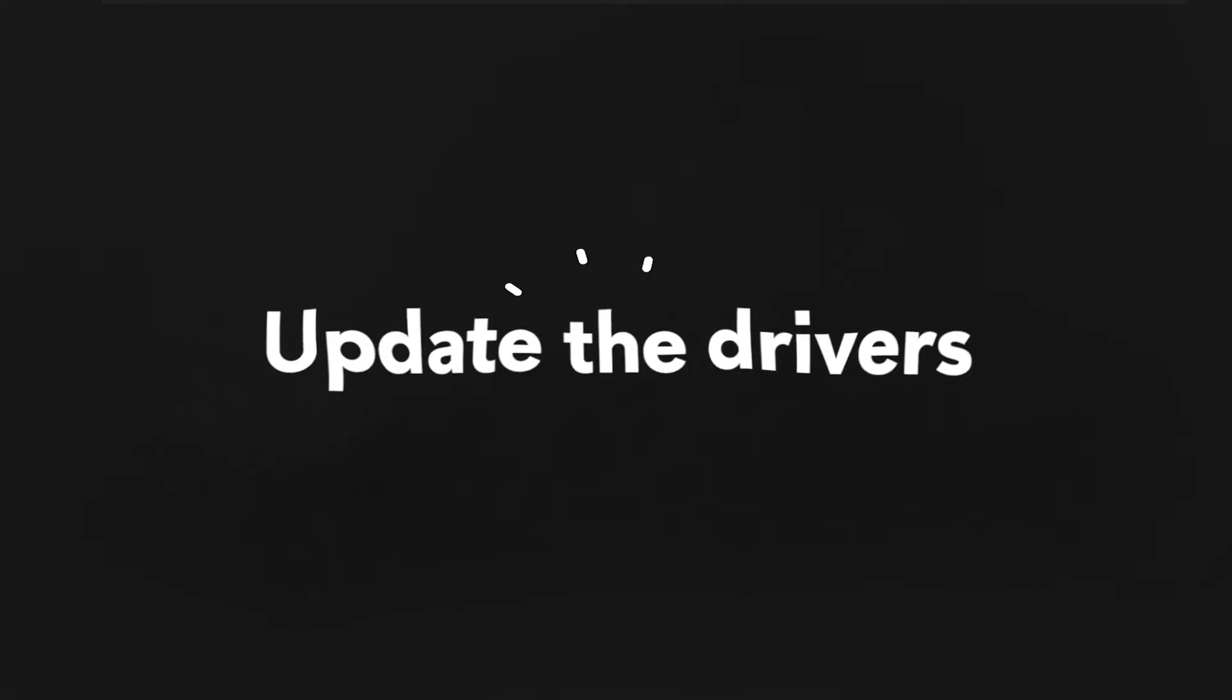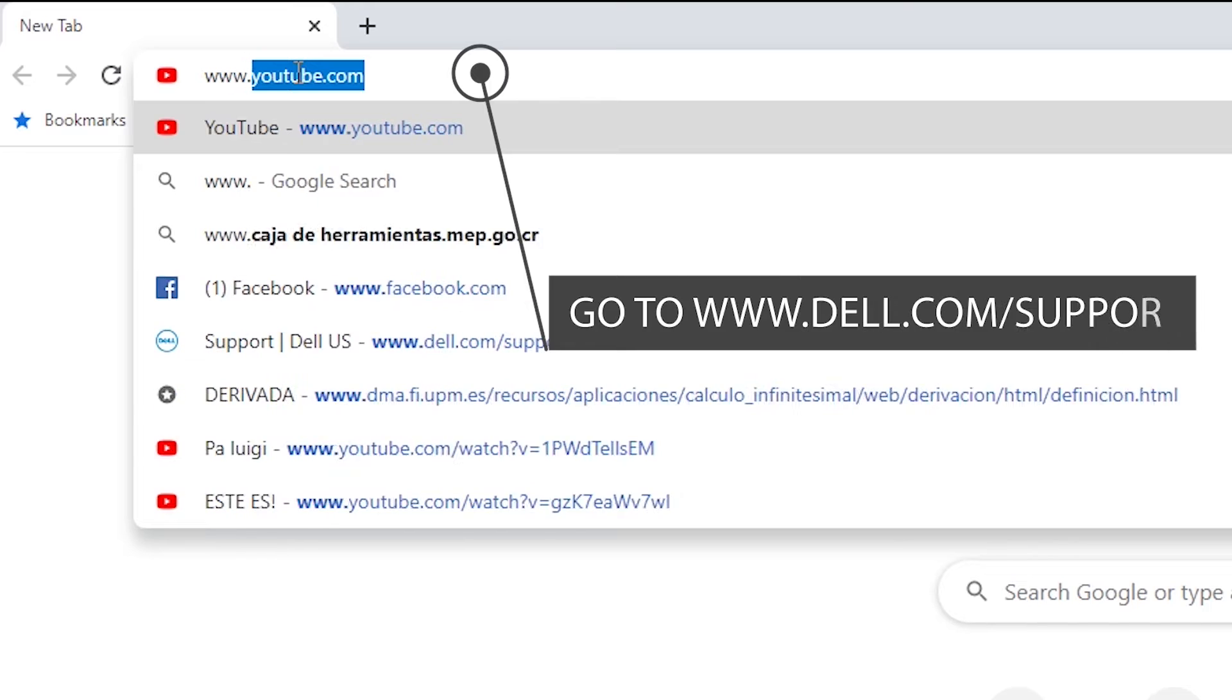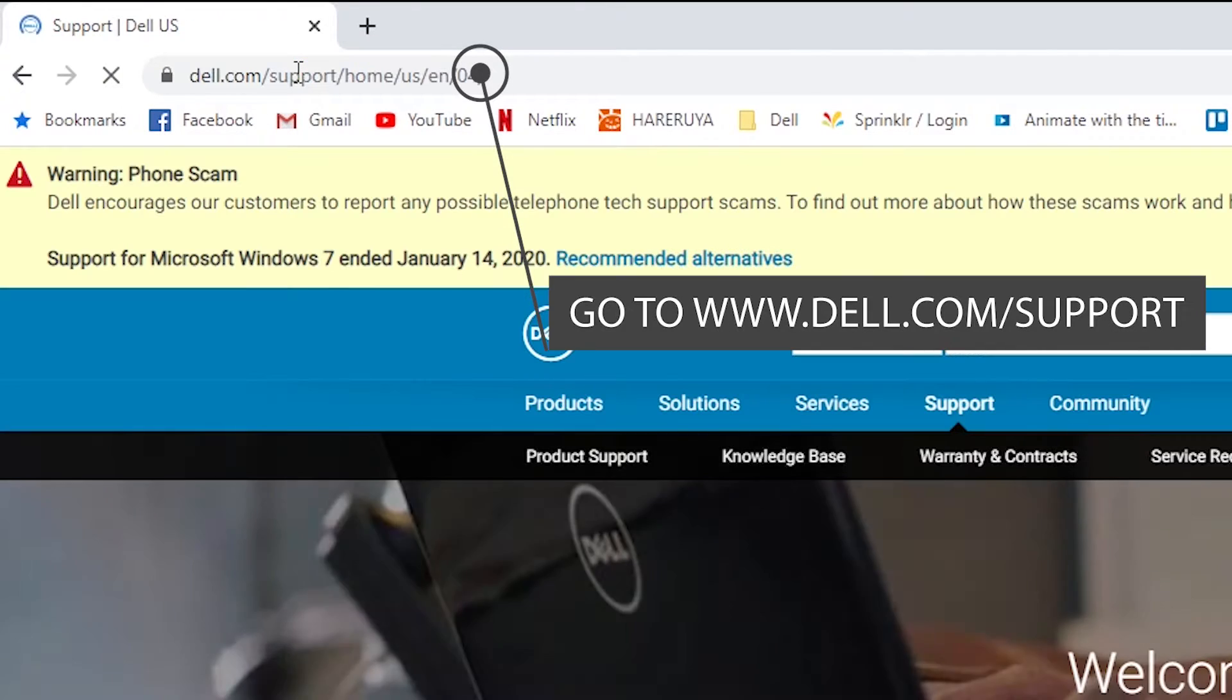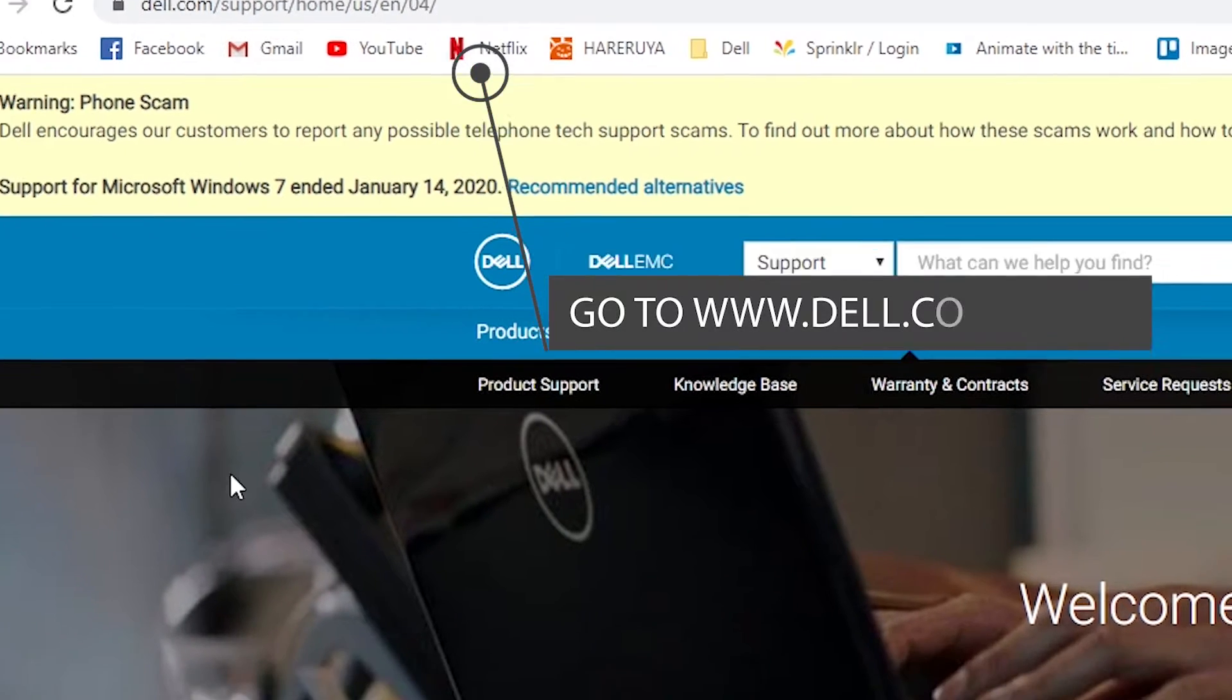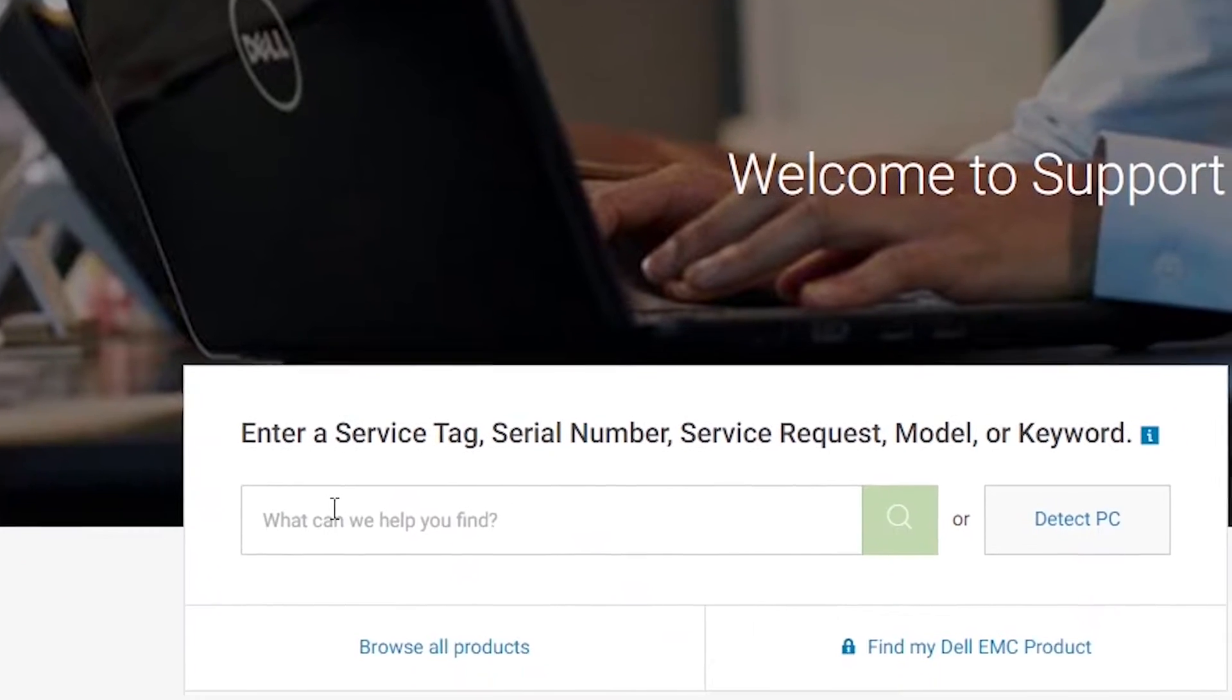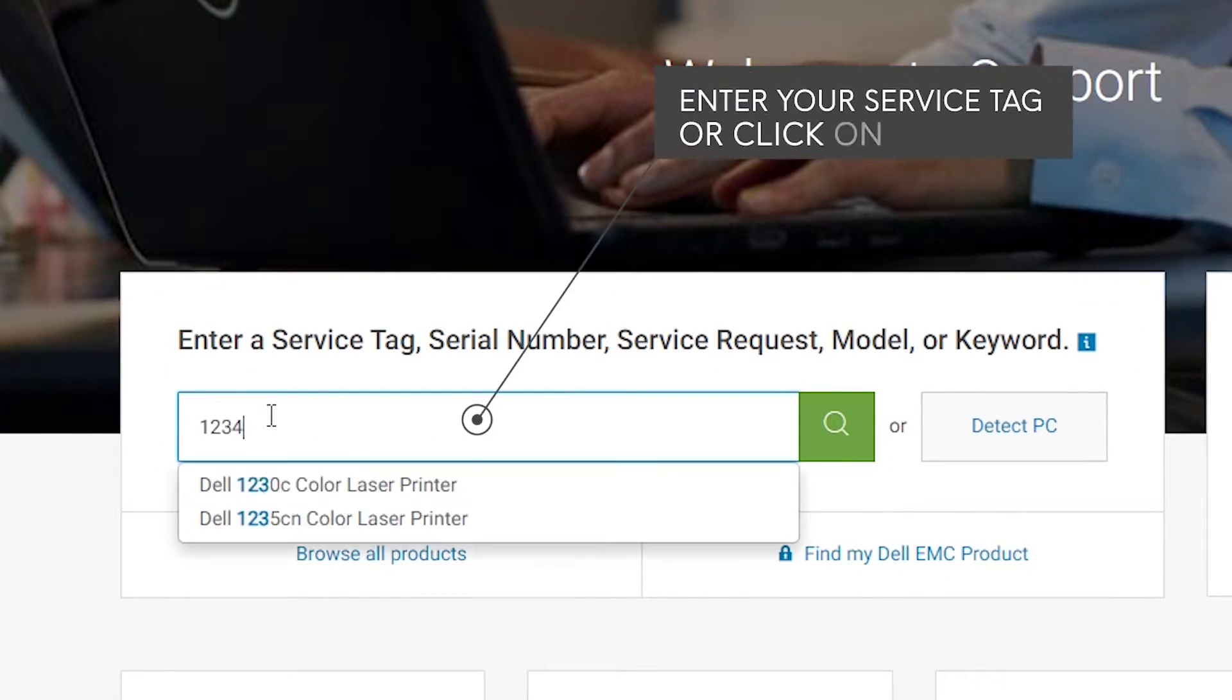Update the drivers. Next, you will need to update a few drivers. Go to www.dell.com/support. Enter your service tag or click on detect PC.